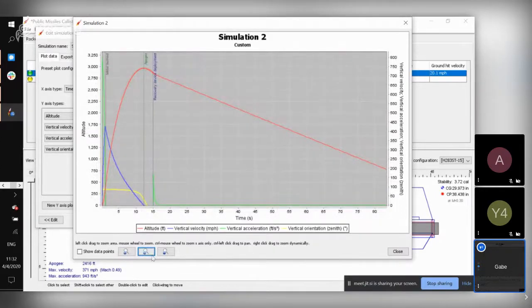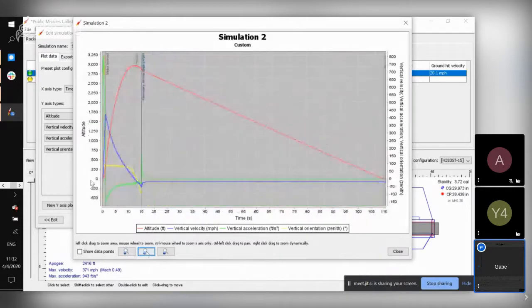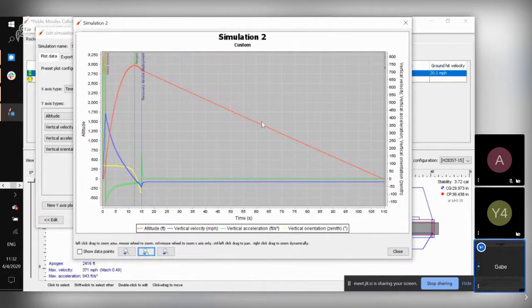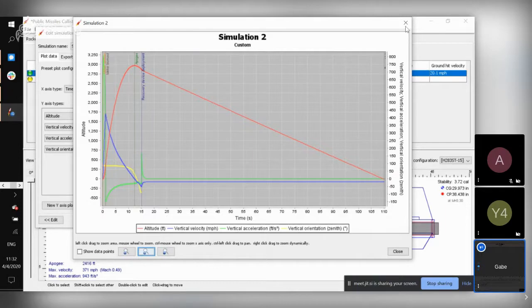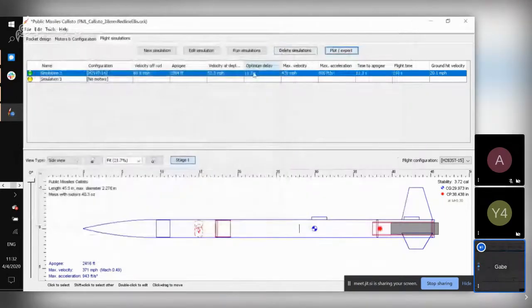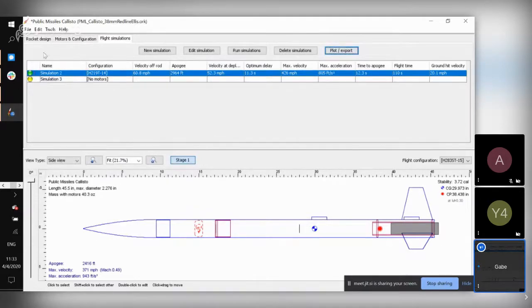If your flight looks like a nice pretty arc in altitude, then that's a pretty good sign — usually something like this is a fairly successful launch. It's a mild concern that your recovery system is deploying at a high speed, but it's not the end of the world.